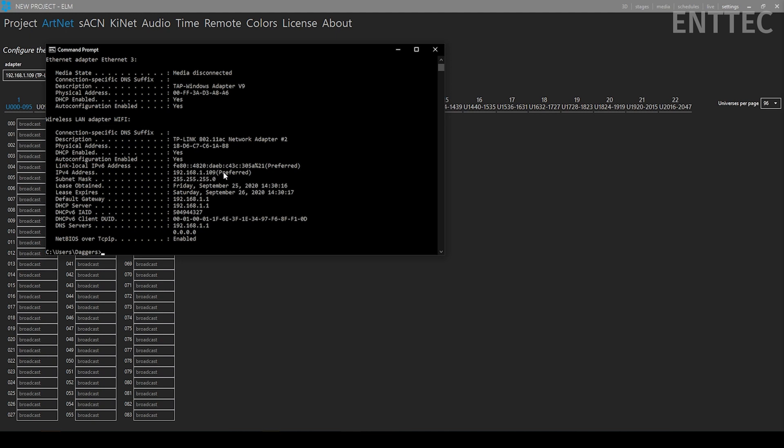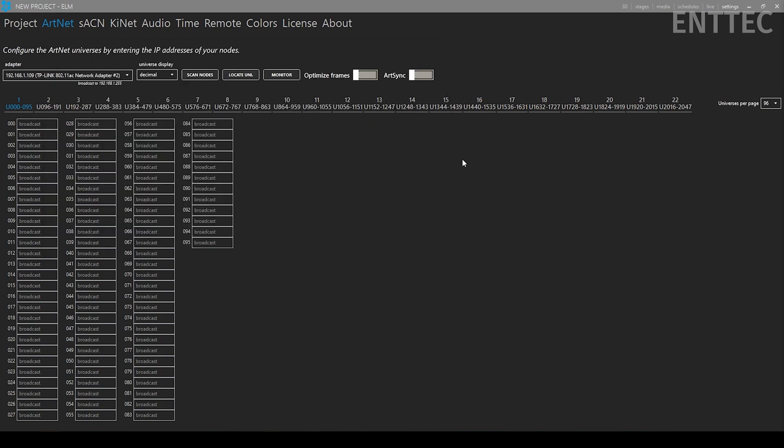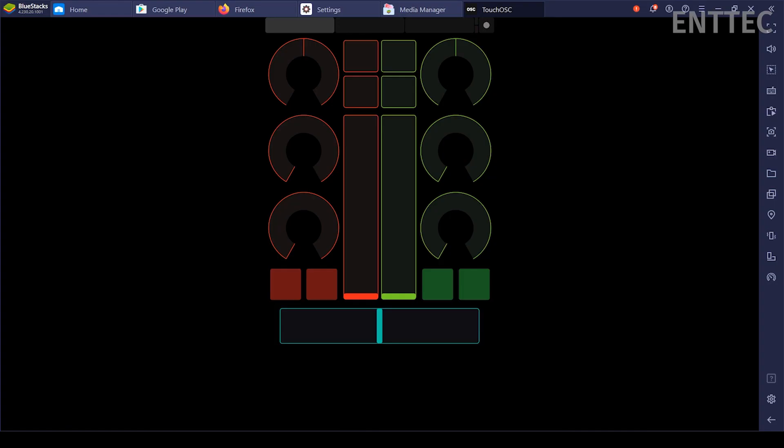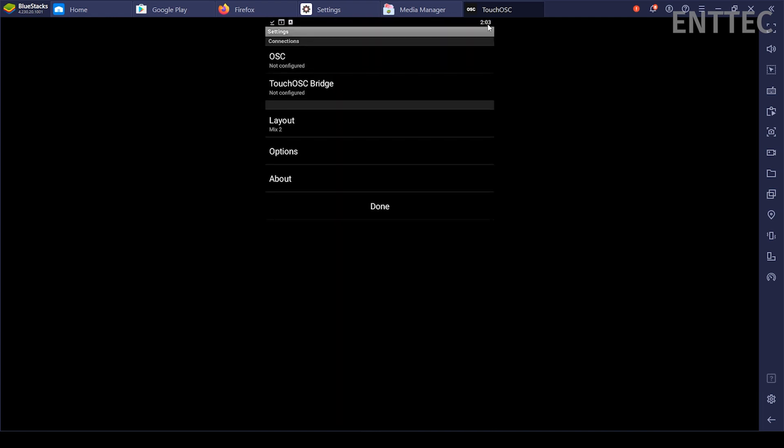Now we need to open and configure TouchOSC. Open the TouchOSC on your phone and tablet. When you first open TouchOSC, it'll open one of the many default loaded layouts. To change these settings, simply press the circle in the top right corner of the screen and go to Layout to select your own.